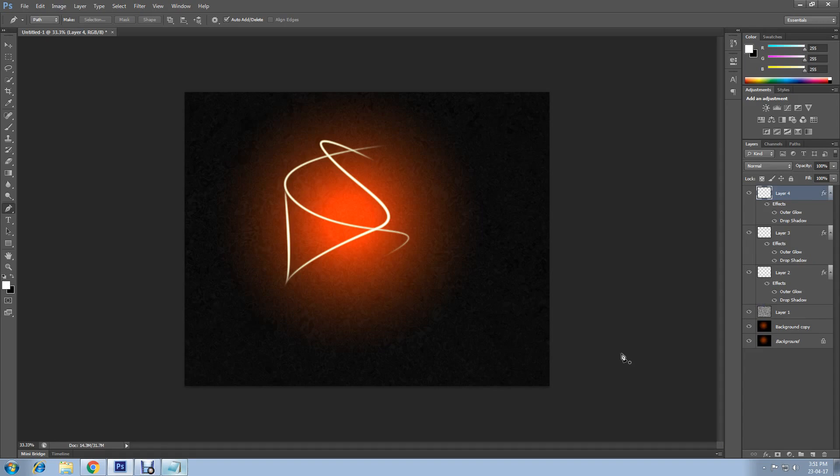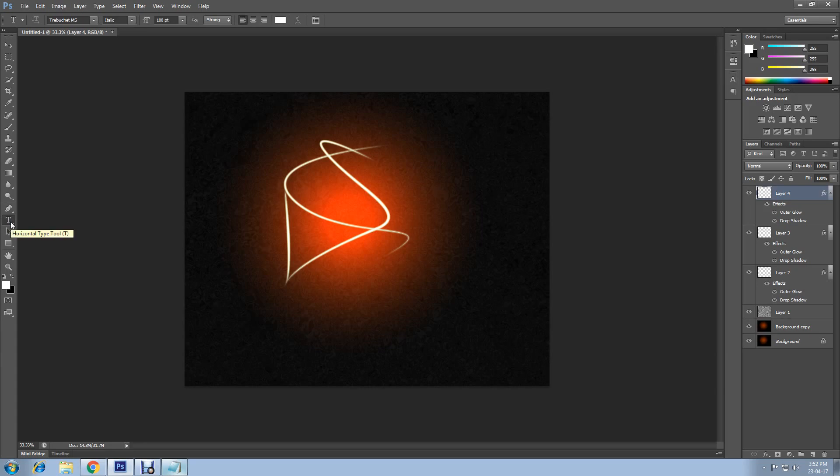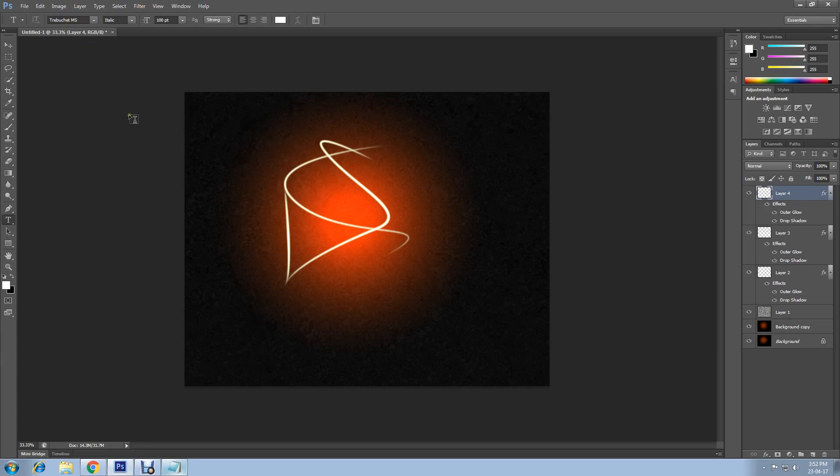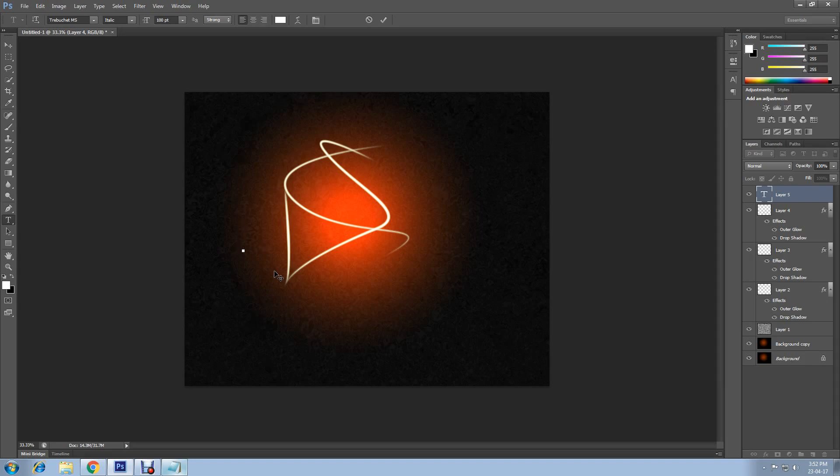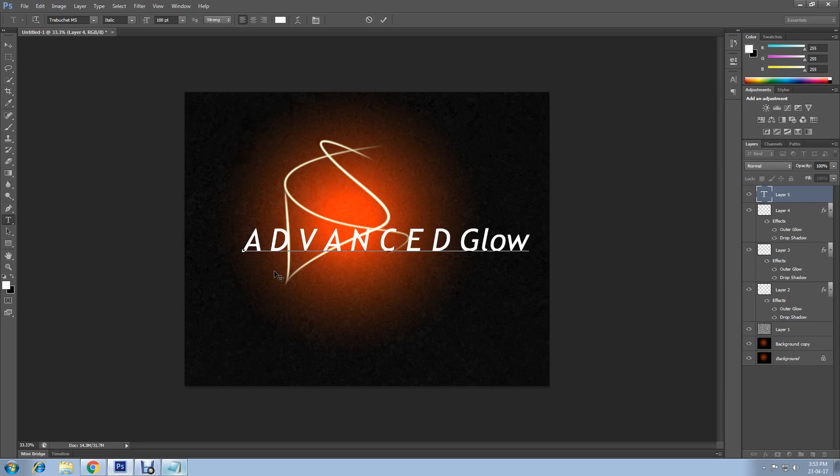Now you can add text. Click on this T and select a font. You can type whatever you want. Make sure to have a space after each letter you write. Another word you can write another word without space as I have done with glow.